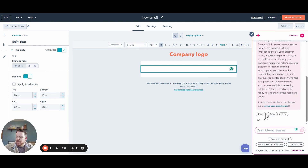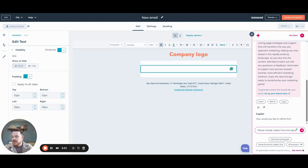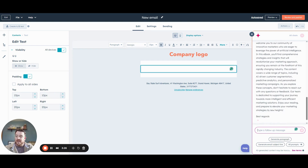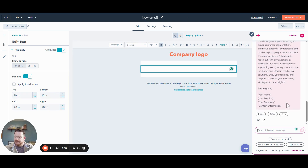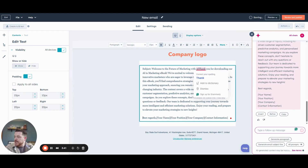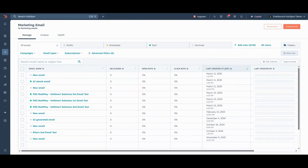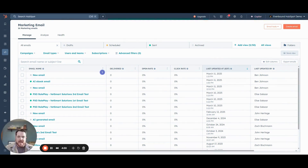Perfect. Let's refine it a little bit and say: please include a subject line and sign off. Now it's got the entire thing here and we can just copy and paste it over. We have to do a little bit of formatting here since they put the subject line within the copy, but essentially there we go — we have a subject line, we have the body copy, and then we have our personalization tokens at the bottom. So in less than three minutes, we created a workflow with AI and we created the email body copy to go along with it, saving us a ton of time.